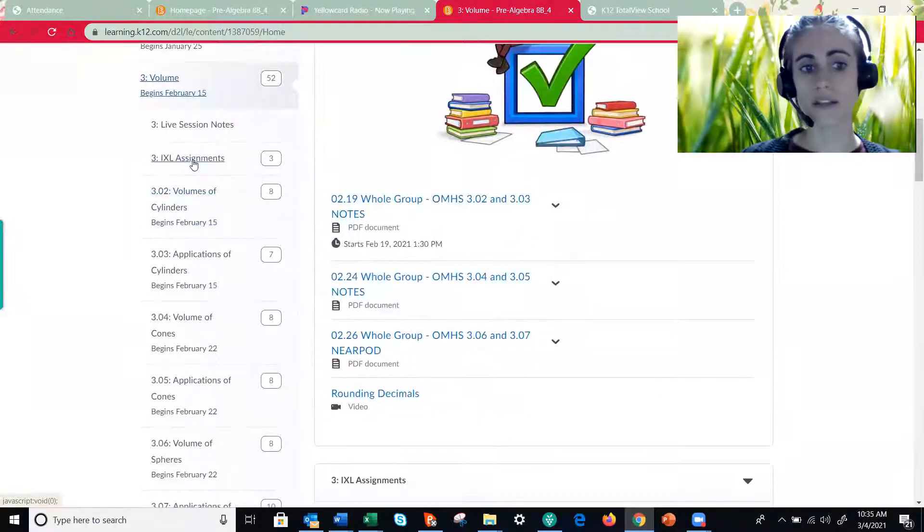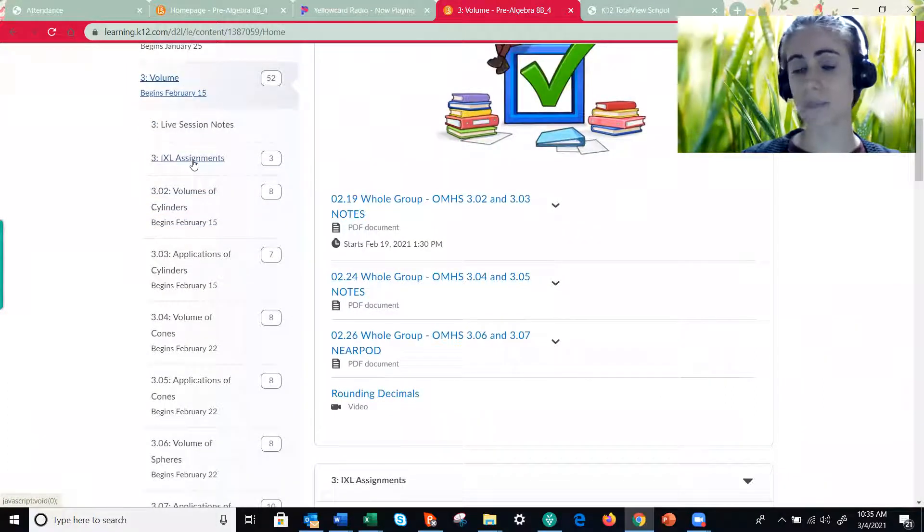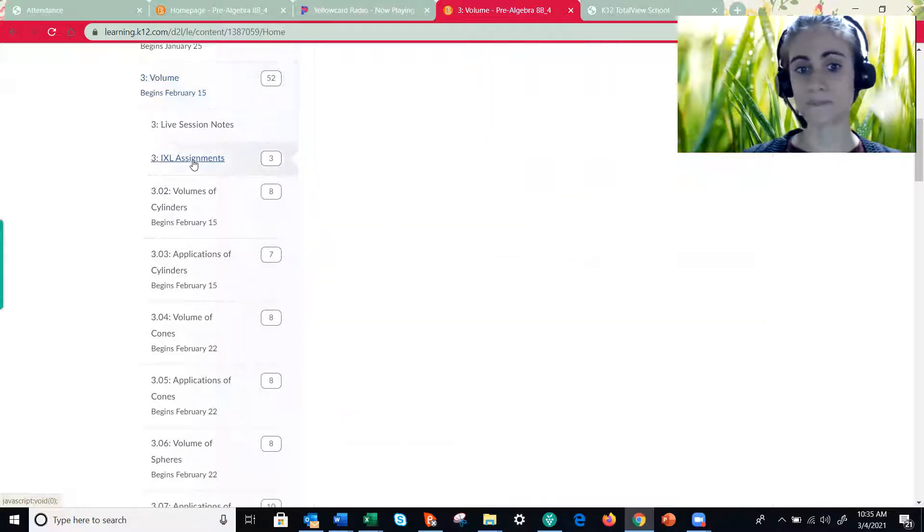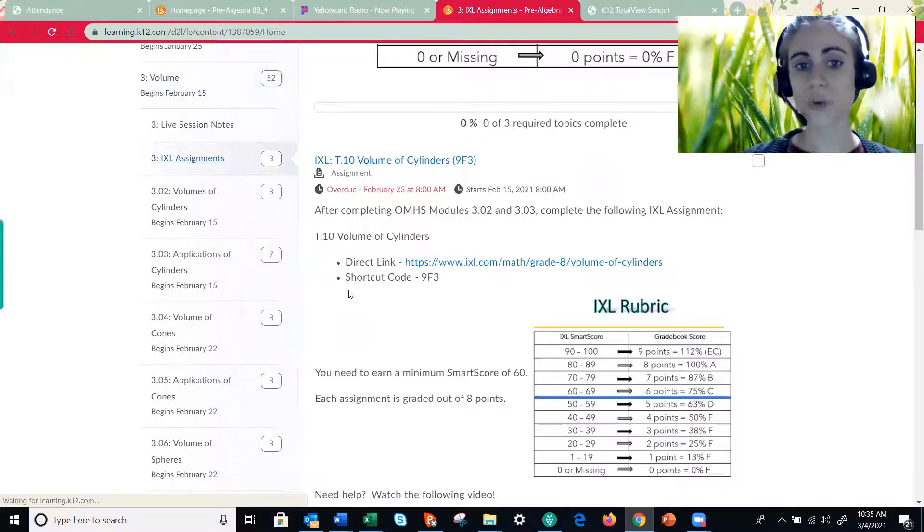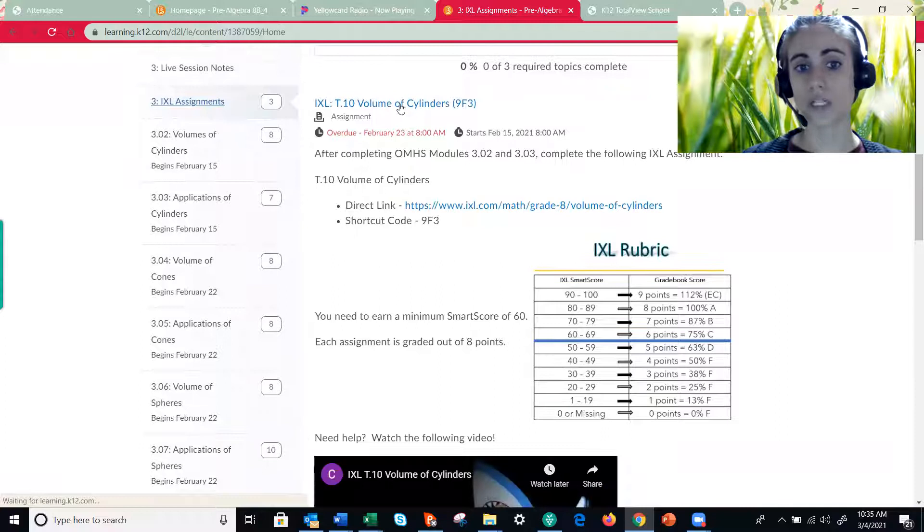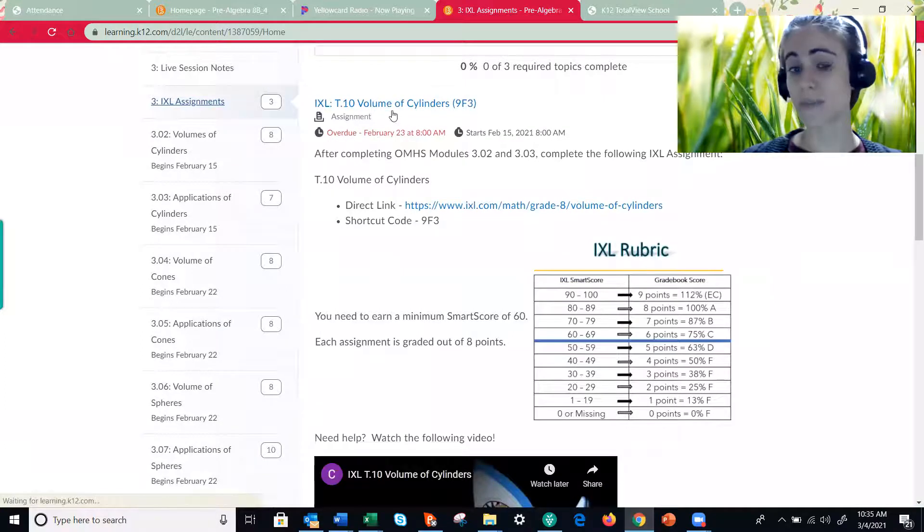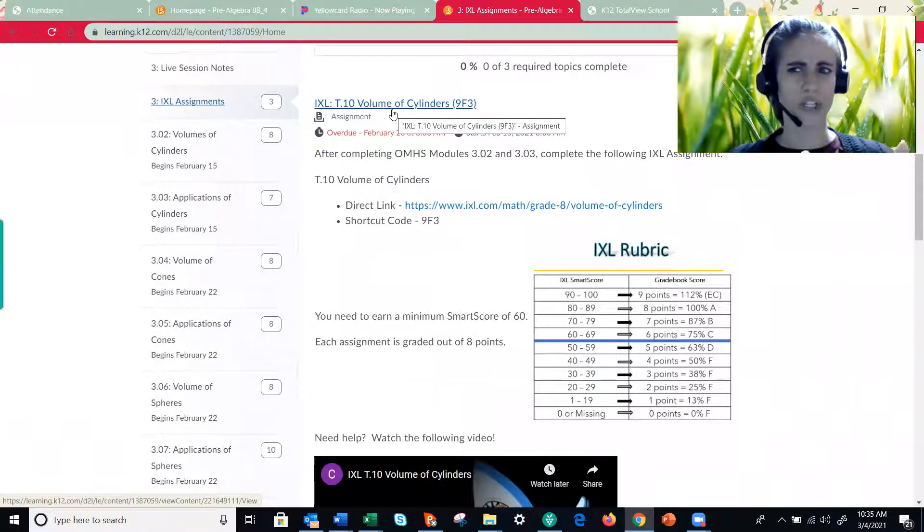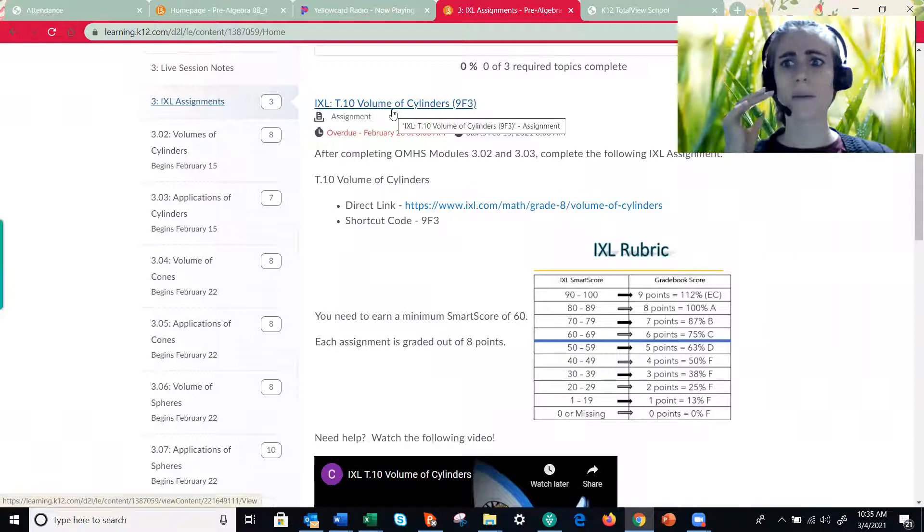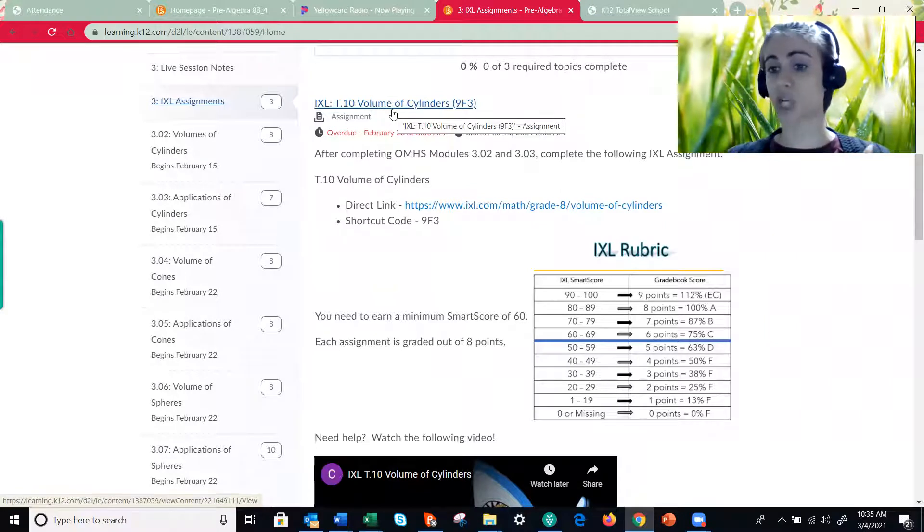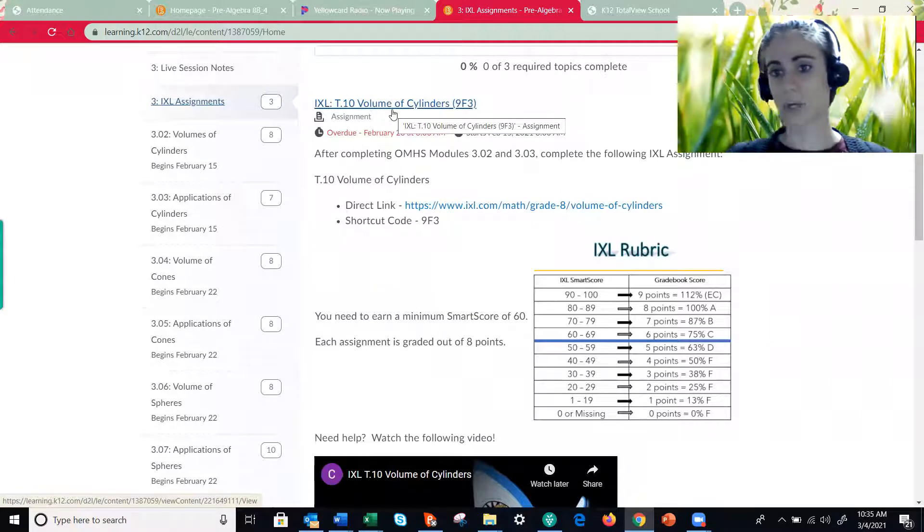The second tab of every single unit is always for IXL assignments. When you select that, sometimes you have to open the assignment to see the screen, just depends on what your settings are. But whether you see it right away like me or whether you have to open it up to see it, this is what you'll have.